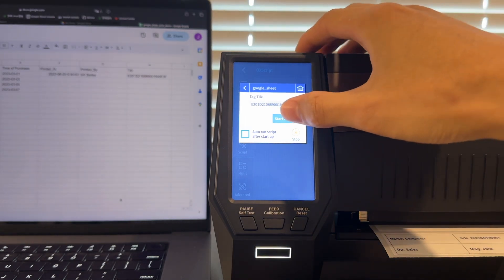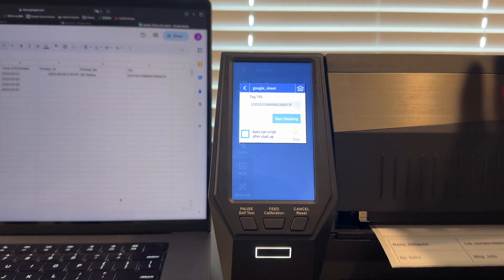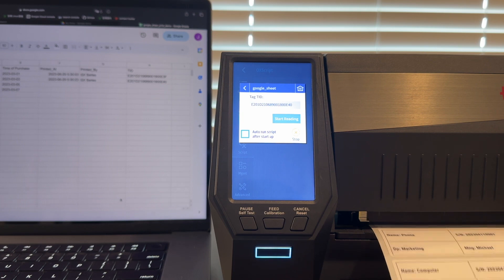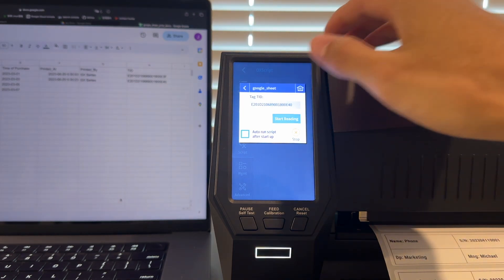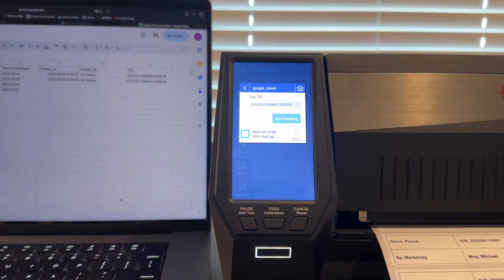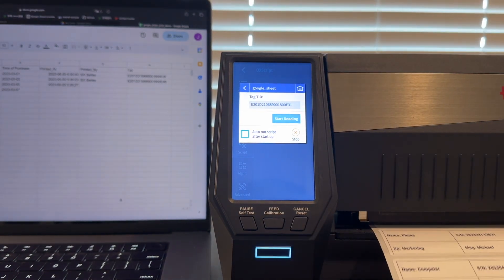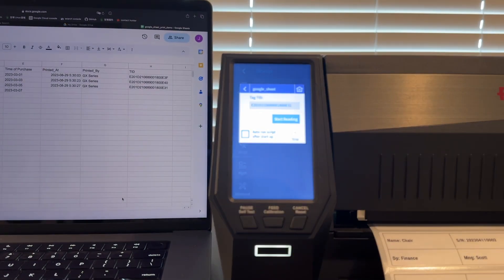And as you can see in the background, the Google Sheet document is updated in real time right after the label was printed. Let's print a couple more to see the program working consistently.